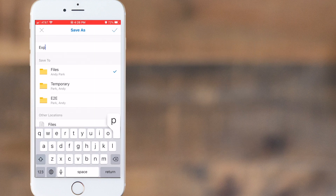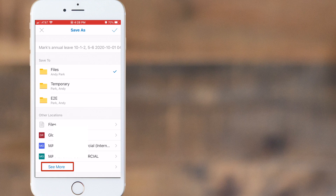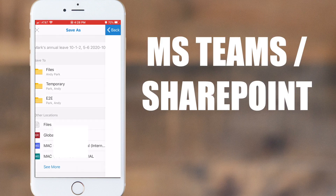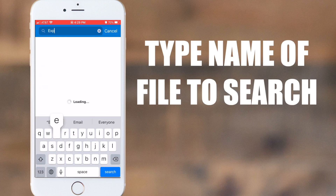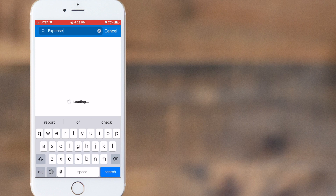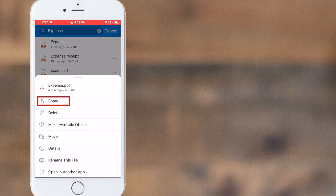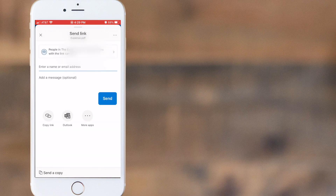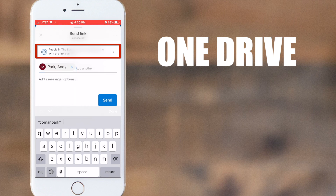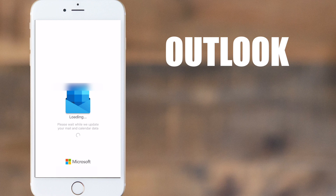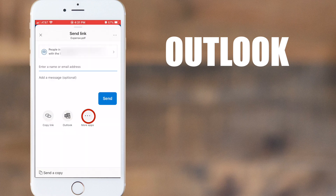You can save the scan to any of the folders you have set up in your OneDrive. You can also select See More and save the document in a different Teams channel that you belong to. If you want to share this document, first find the document in your OneDrive and tap the three dots to open a menu to share. You can either share the link directly from OneDrive, open Outlook with the link attached, or choose more apps for other options.